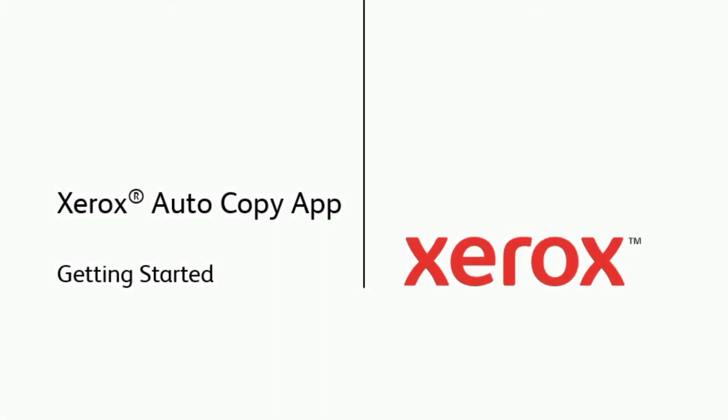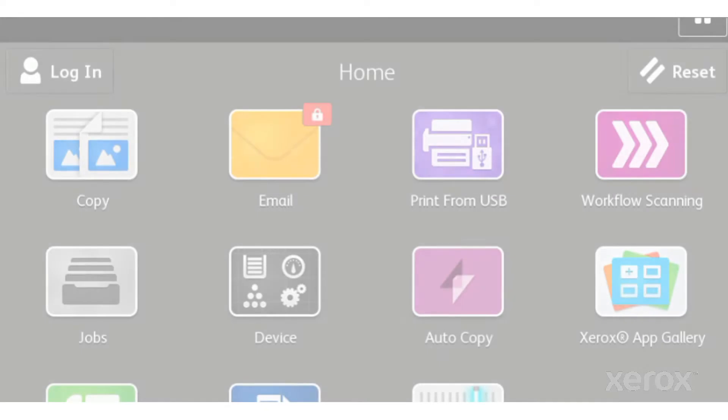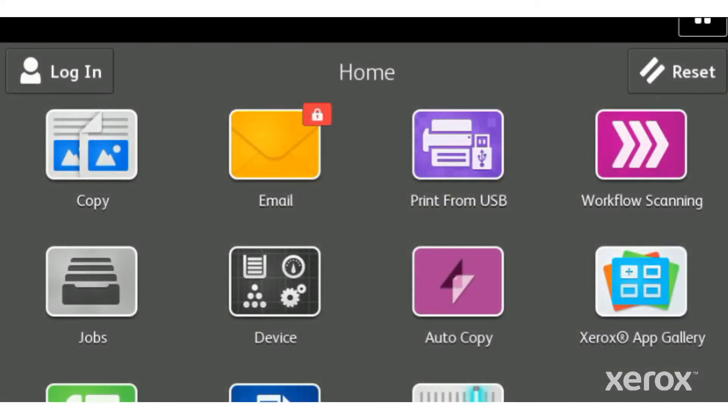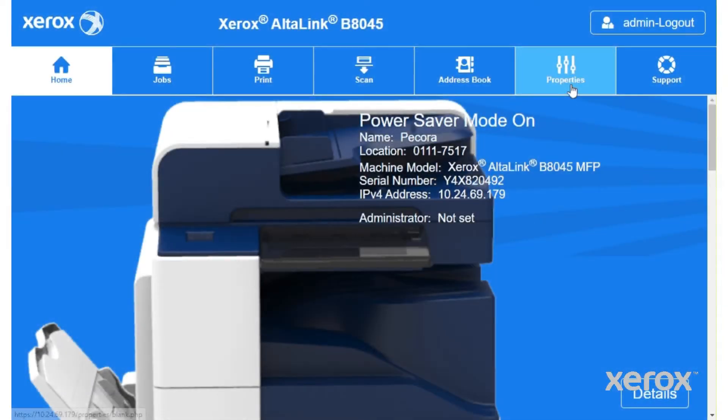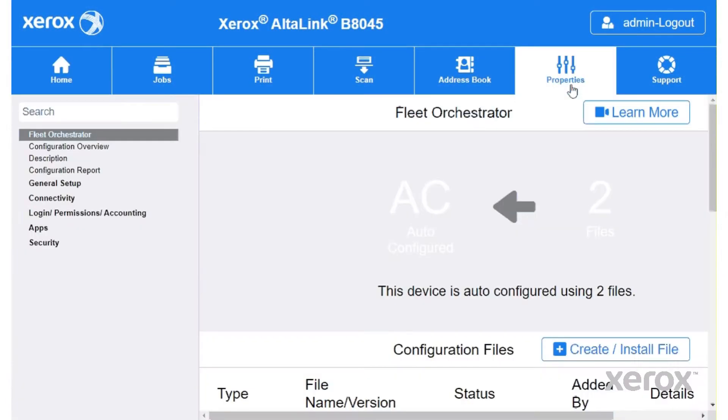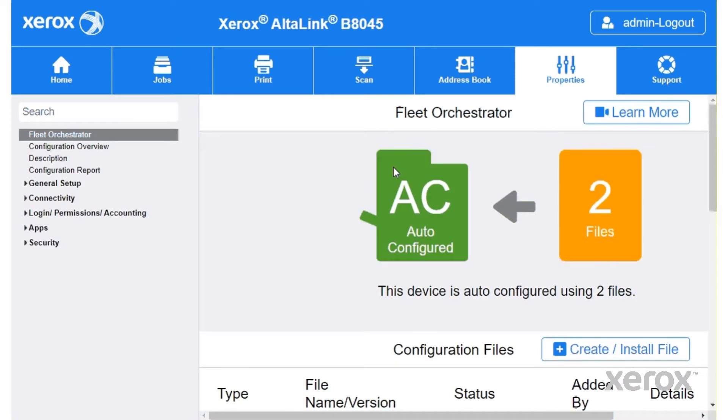Getting started with the Xerox Autocopy app. Once the app is installed from the Xerox App Gallery, you can use the embedded web server to configure Autocopy as your default screen when originals are detected.